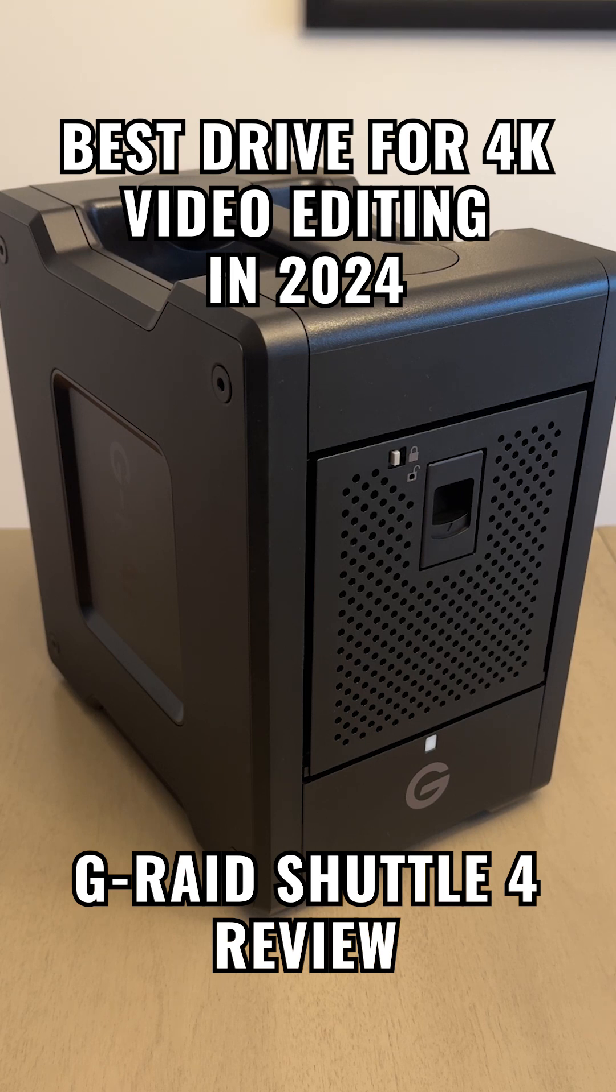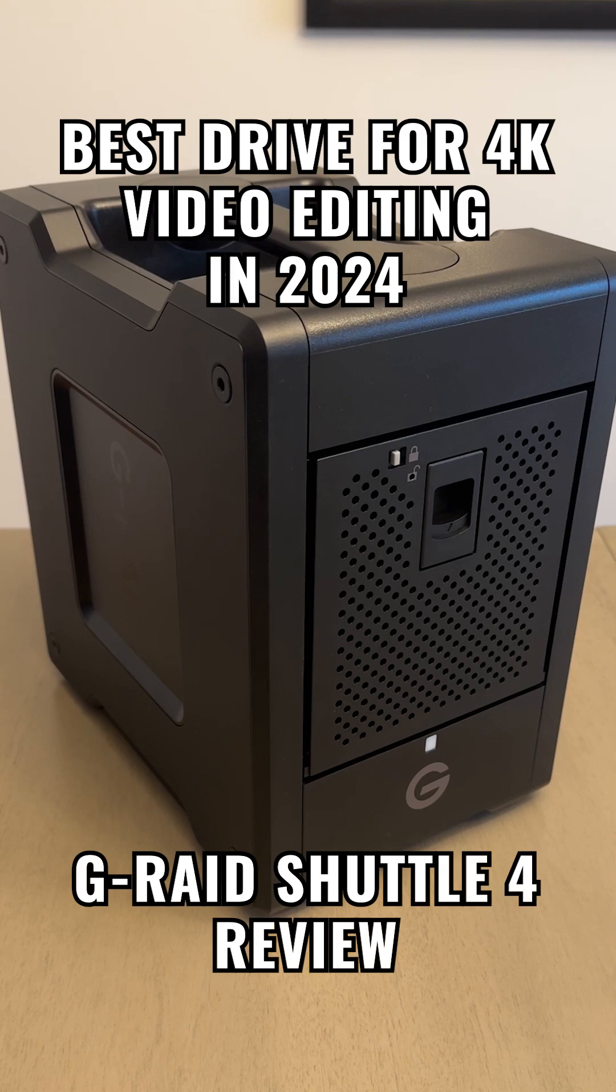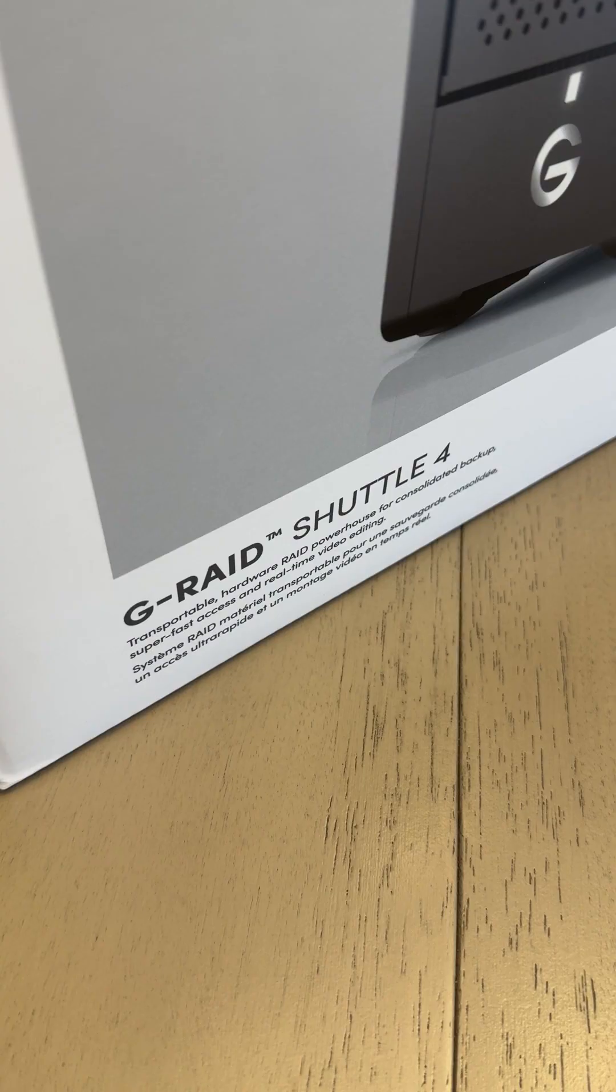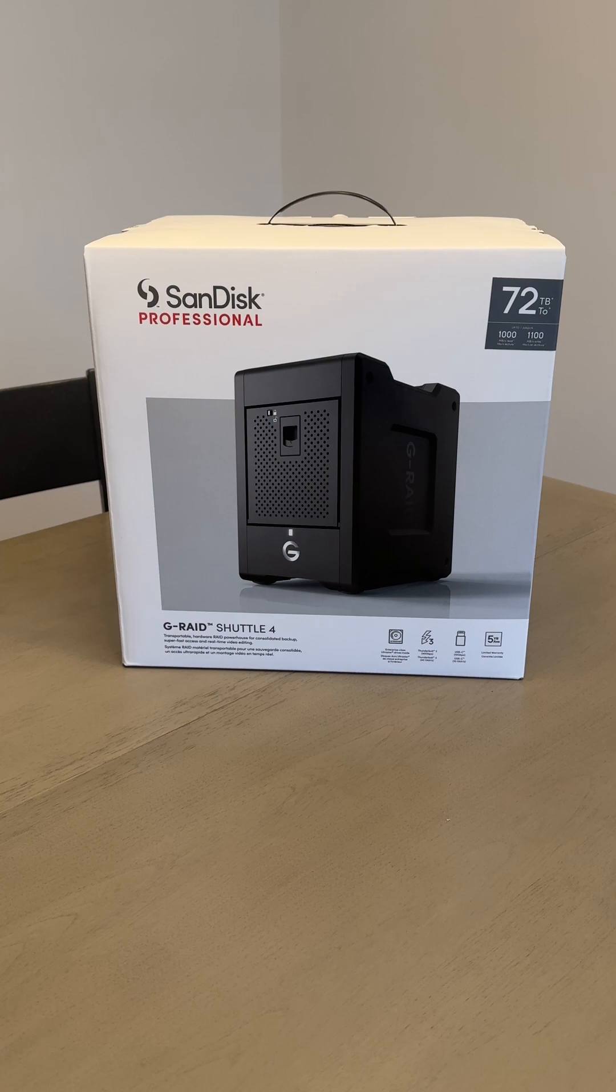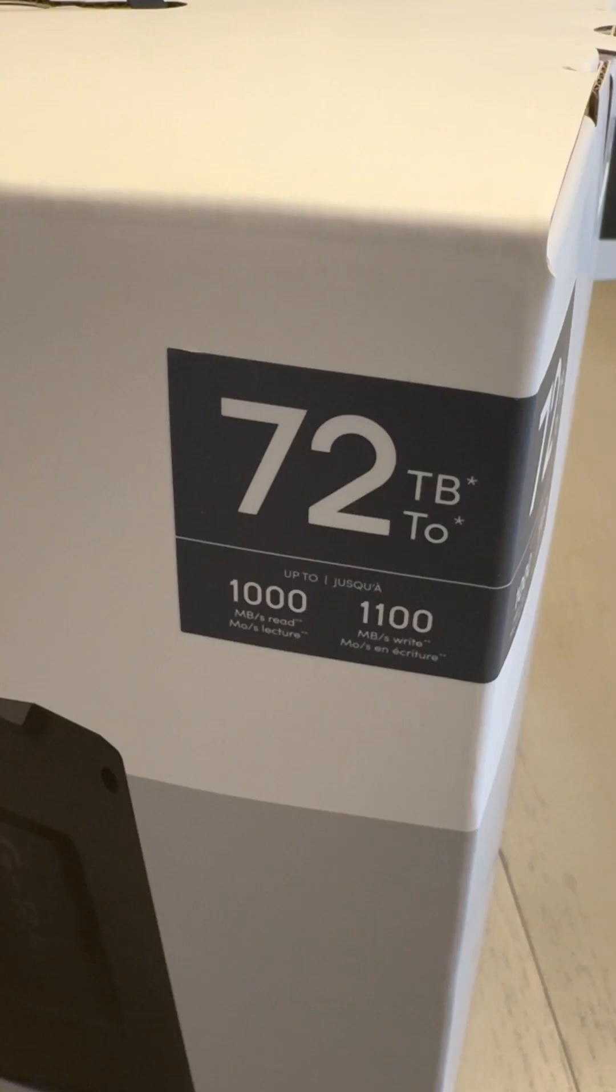Best External Hard Drive Deal for Video Editing in 2024. G-RAID Shuttle 4 Review. For 4K video editing, I chose the SanDisk G-RAID Shuttle 4. The best bang for your buck version in my opinion is the 72TB version.